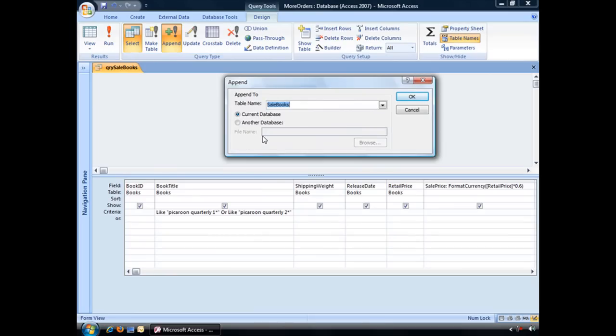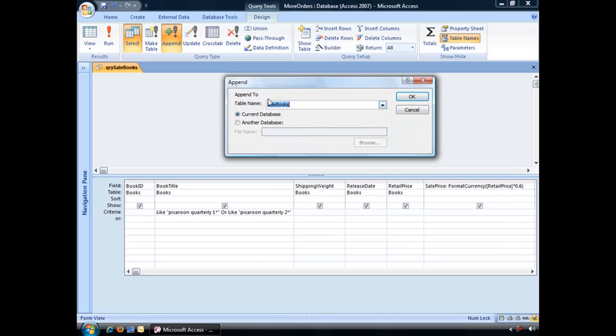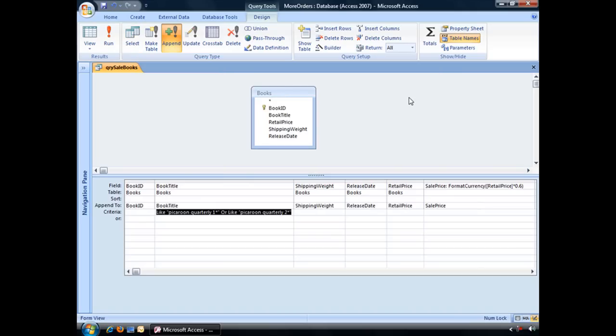And the very first thing it's going to ask you is which table you'd like to append those records to. You can hit this drop down arrow and choose whatever table you like. We want to make sure that's going to our sale books table and then click OK.